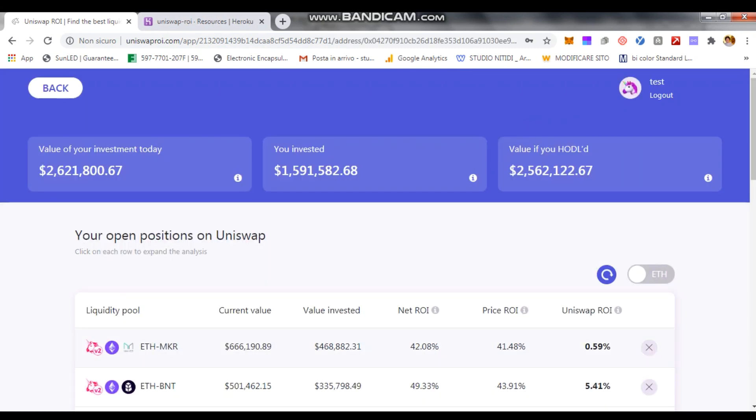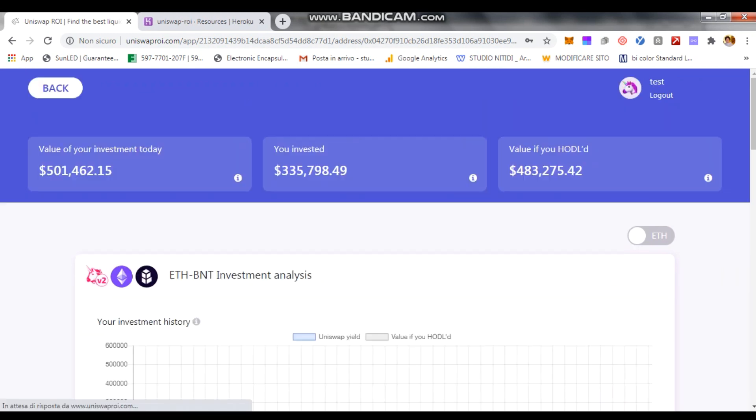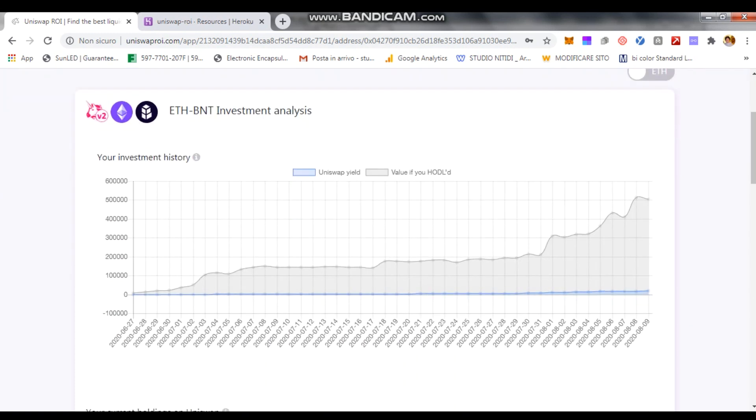You see the pools as usual where you invested in, for example, Ethereum Maker, Ethereum BNT. Now you click and what you're going to see is the chart of your investment over time.